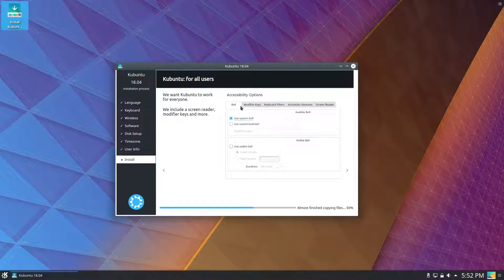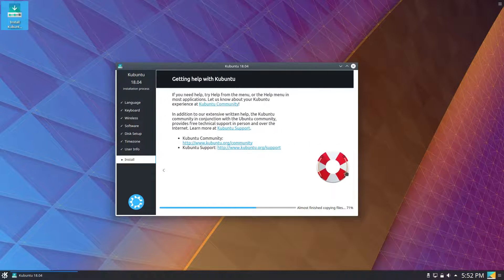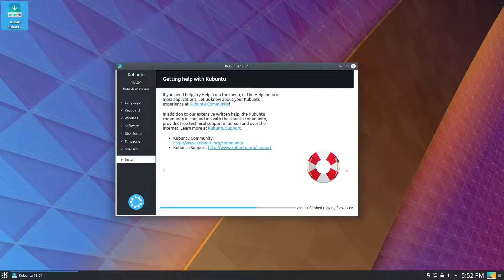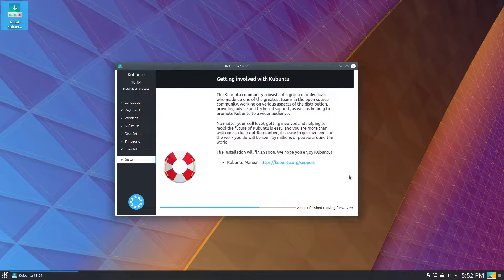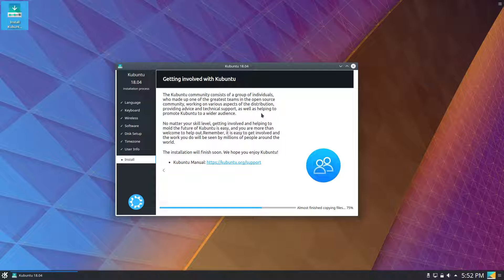Accessibility options, just letting you know they're there. We've got getting help with Kubuntu and getting involved with Kubuntu. I think that's a shorter slideshow than the vanilla Ubuntu slideshow, but it's to the point, it's nice.